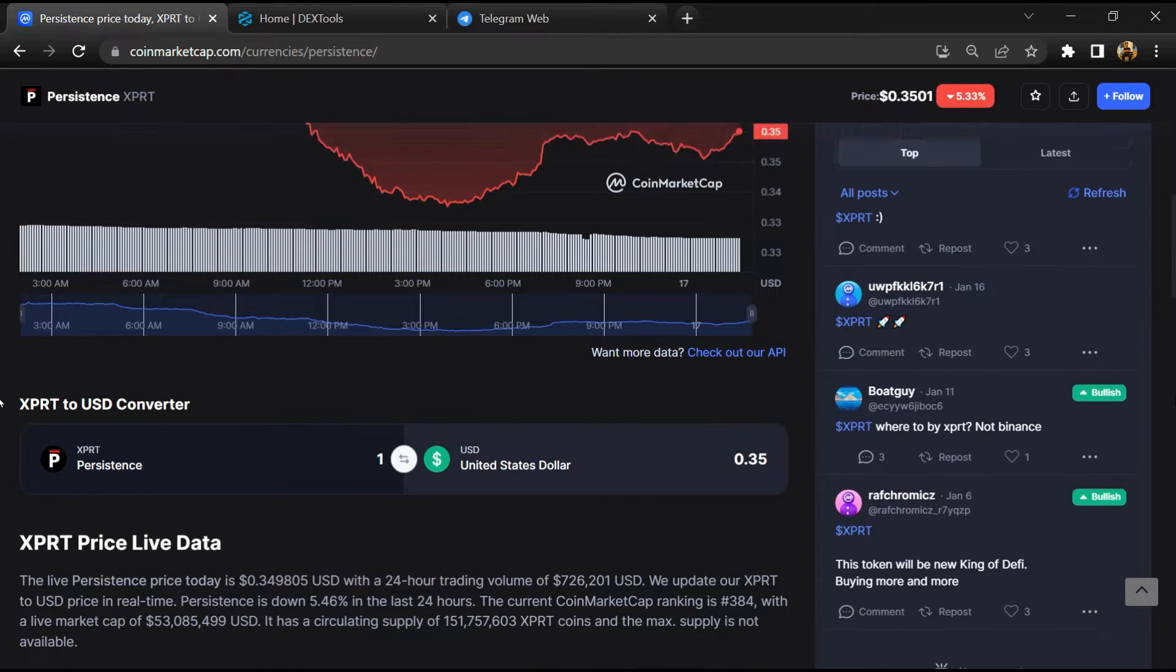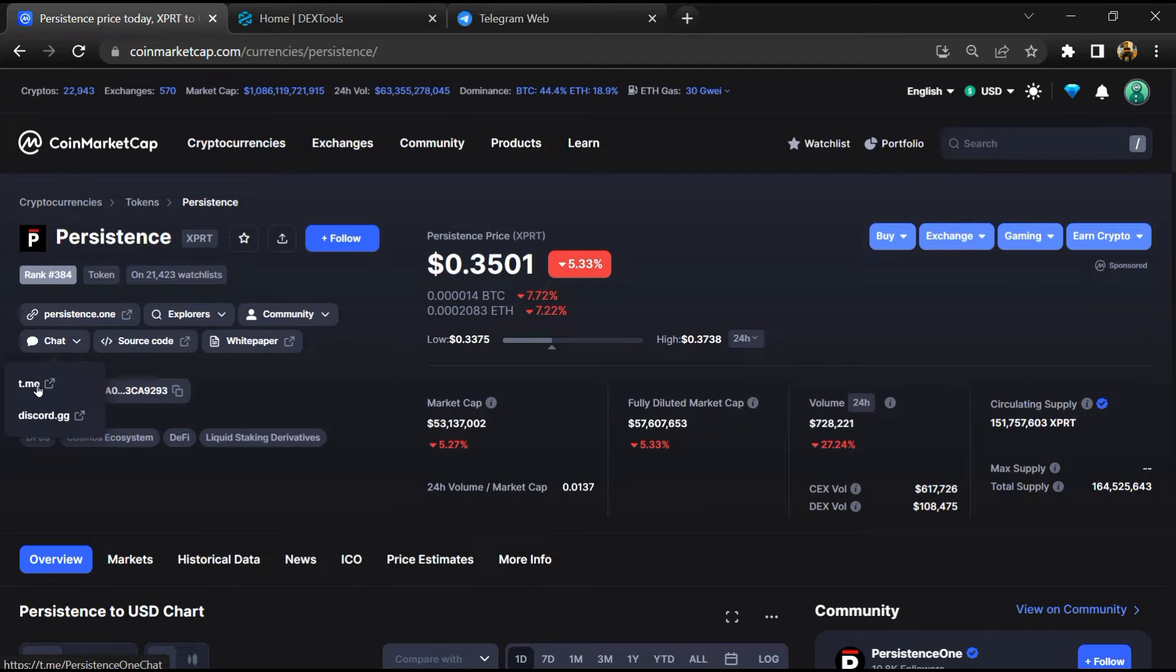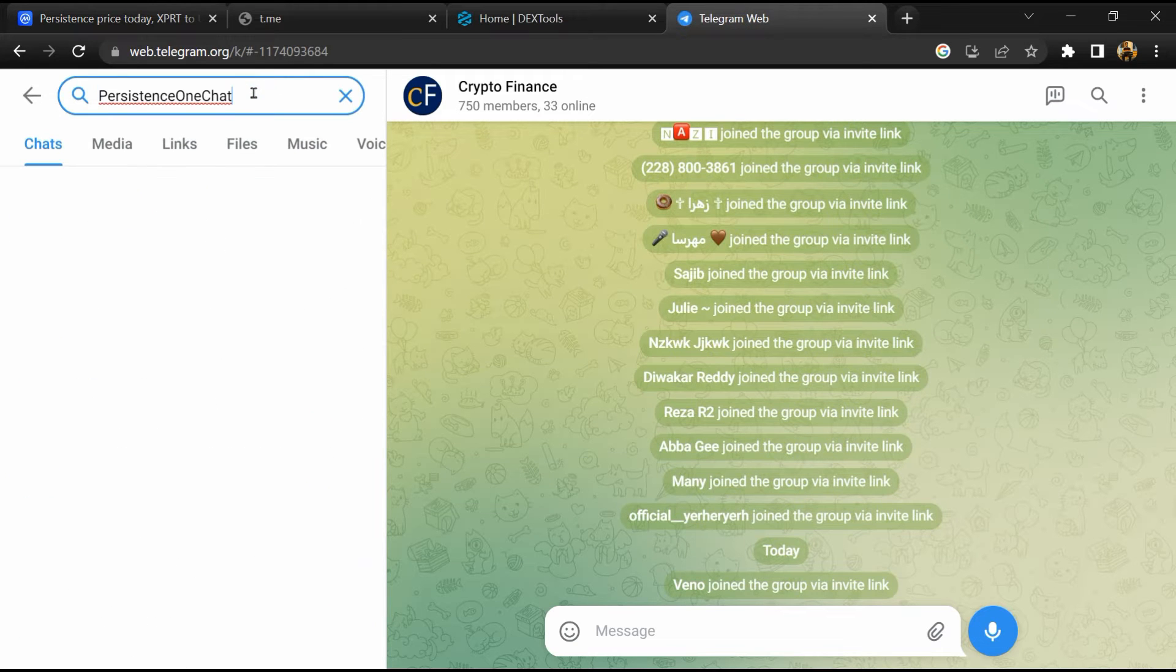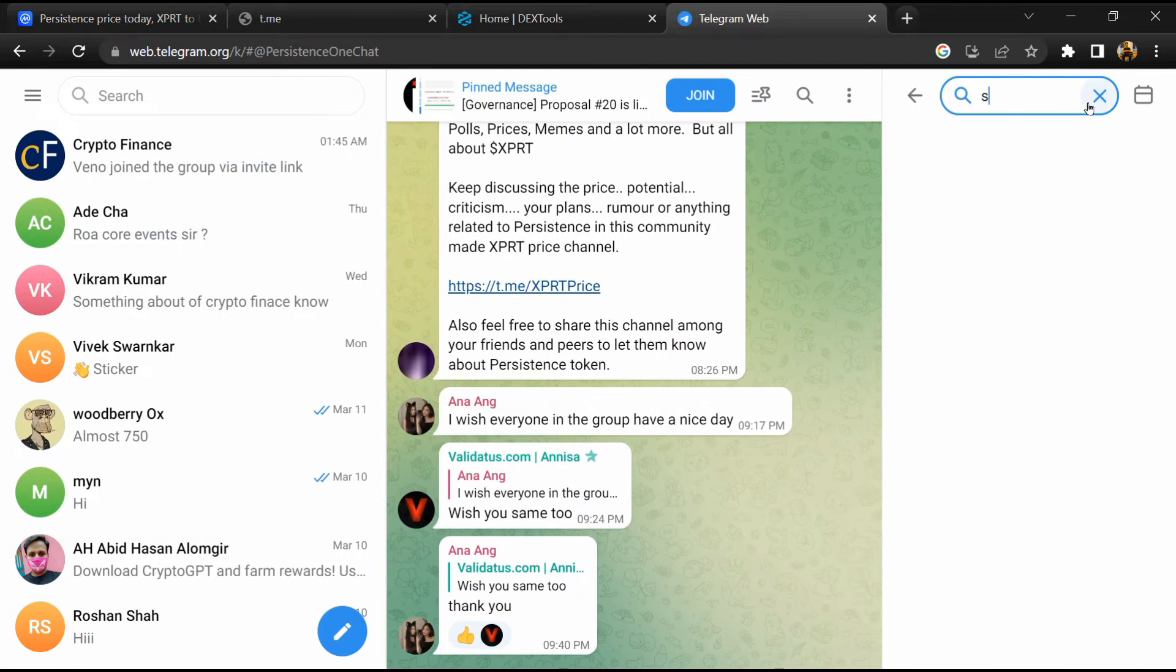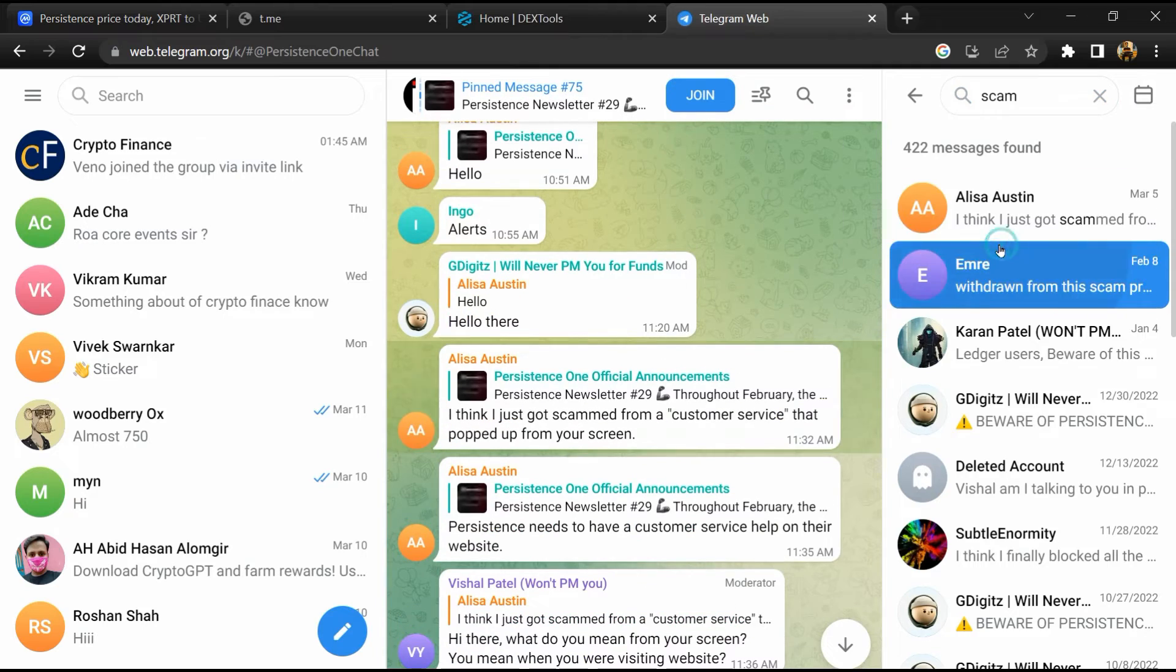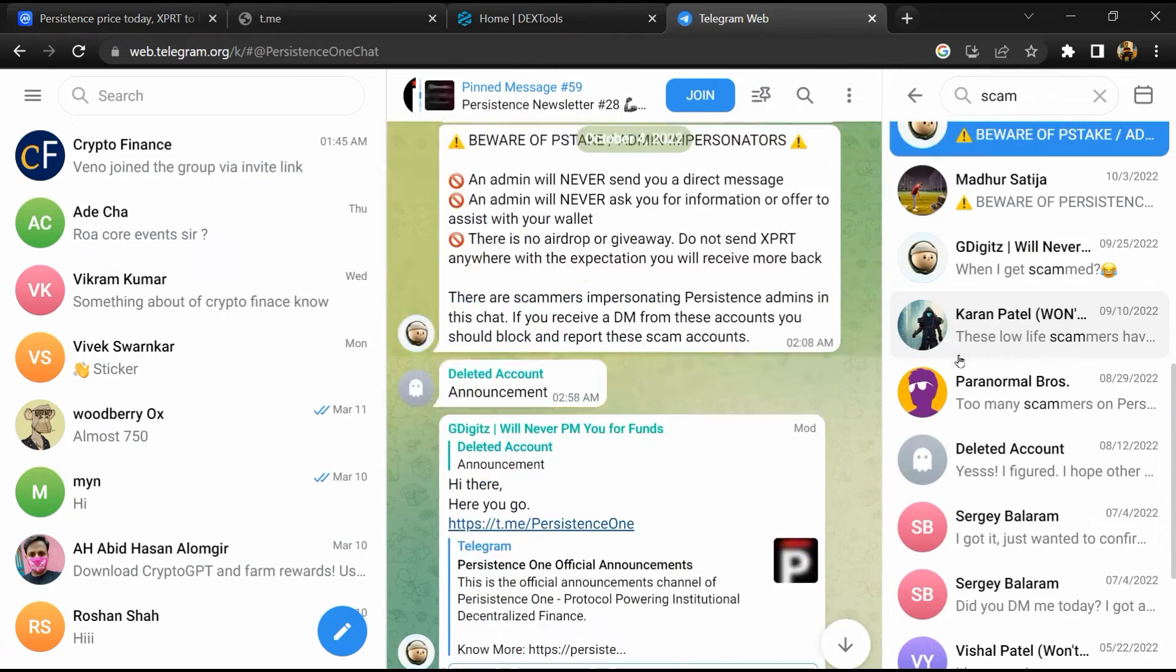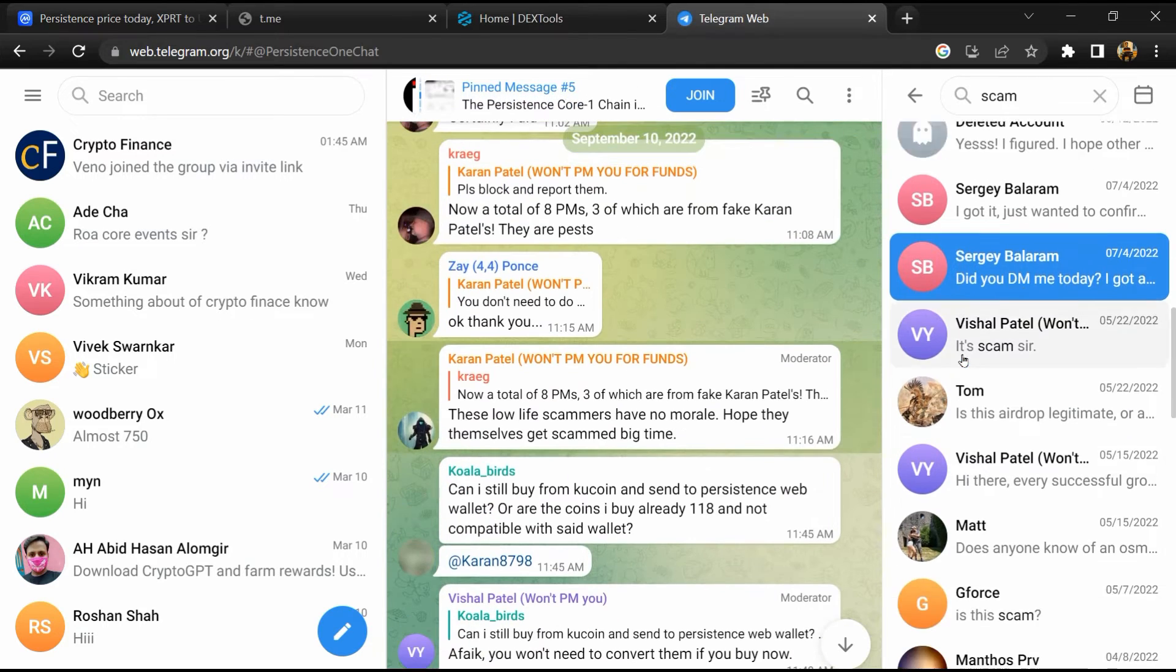After that, go to the chat section and click on Telegram. Now you will open this token on Telegram, and here you will search 'scam'. So here different comments are showing related to scam. You will check every comment in detail.